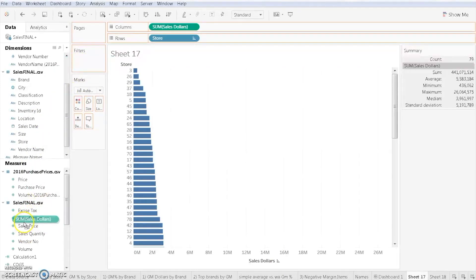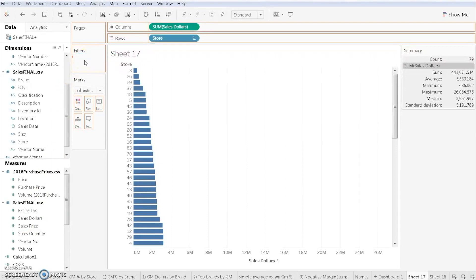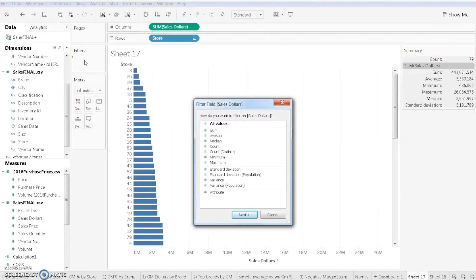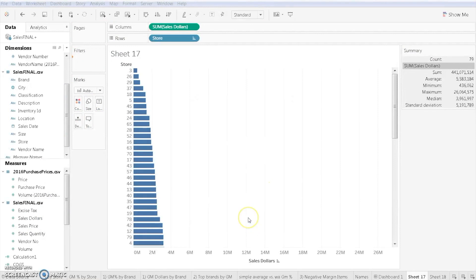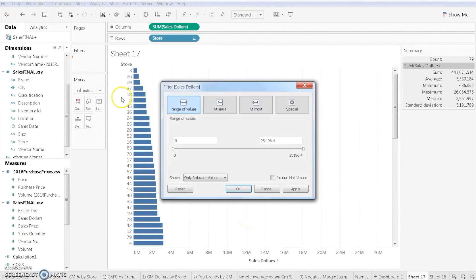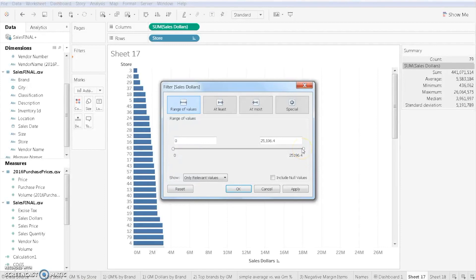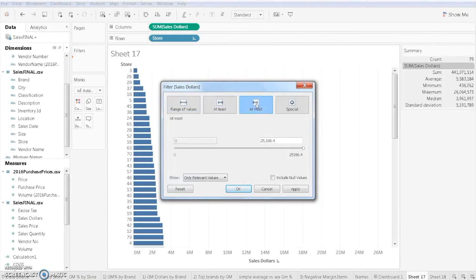We have a few options here. We can drag it based on the sales range. We can say it needs to be at least this much, at most this much, and we can drag that around.